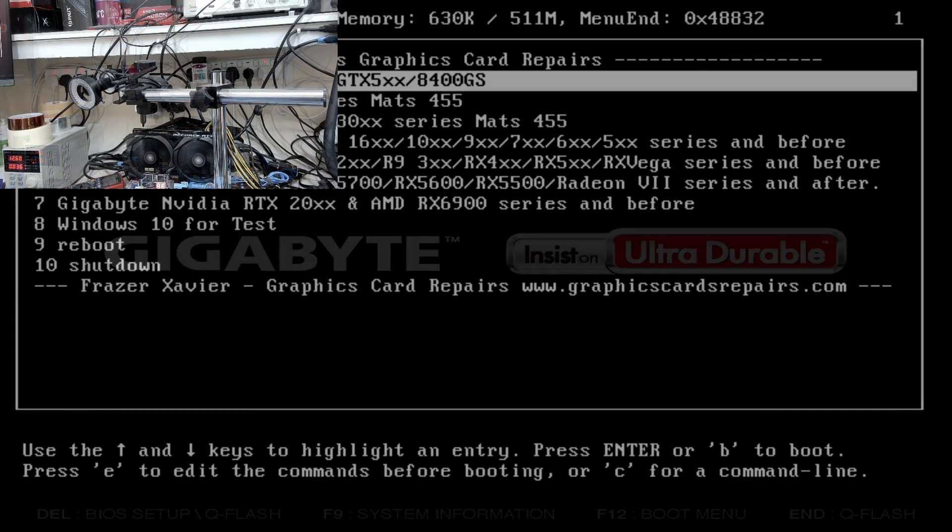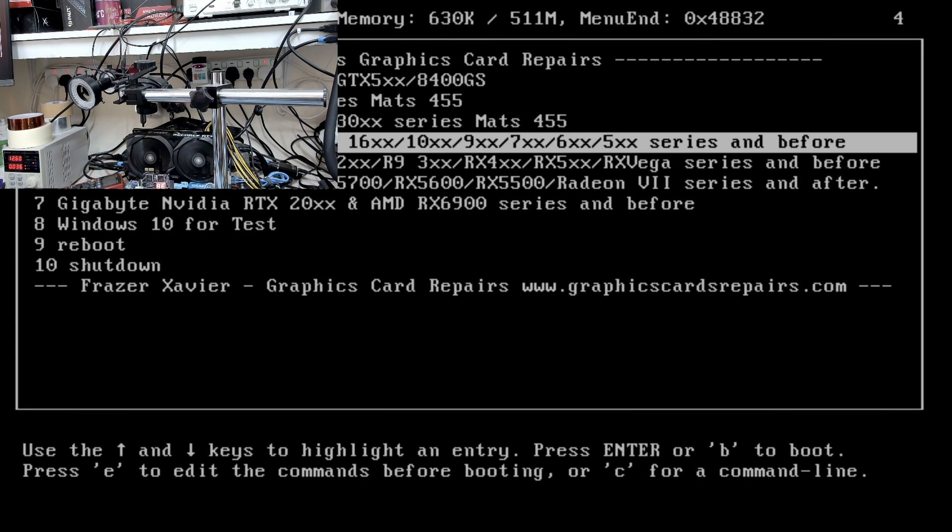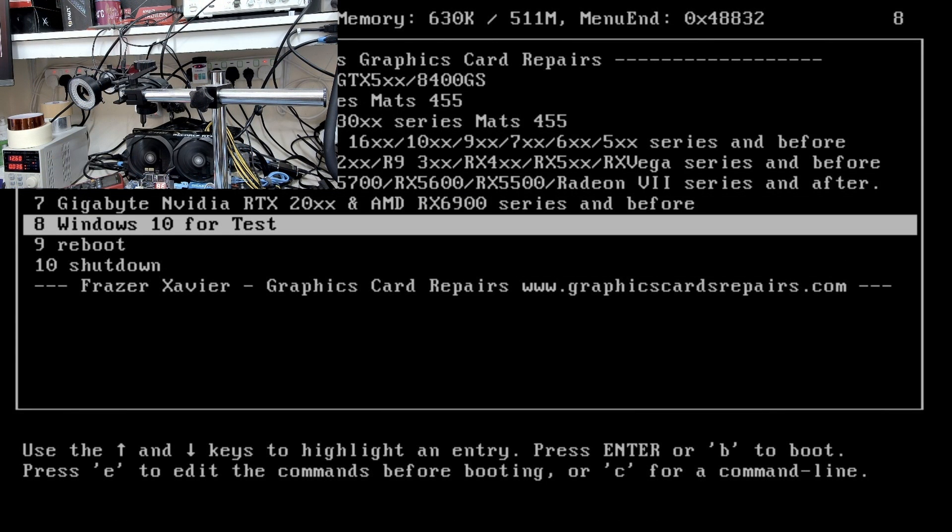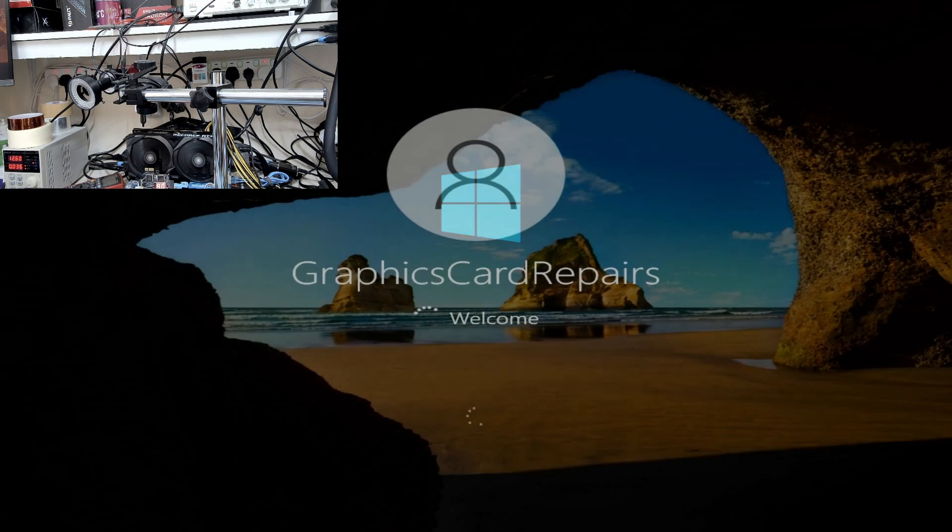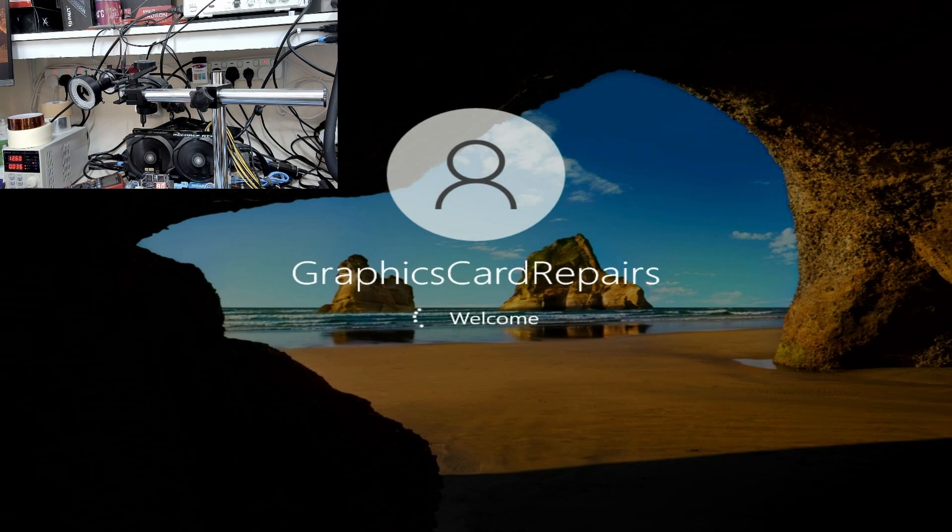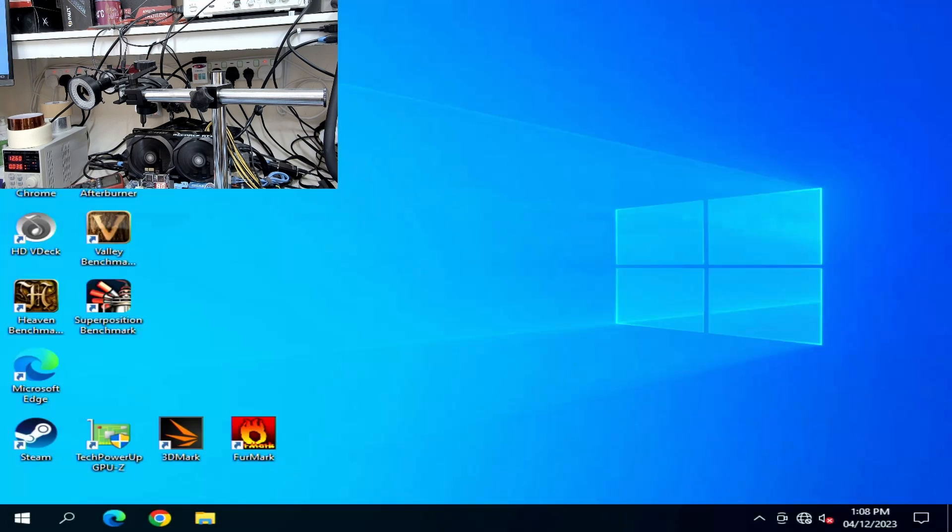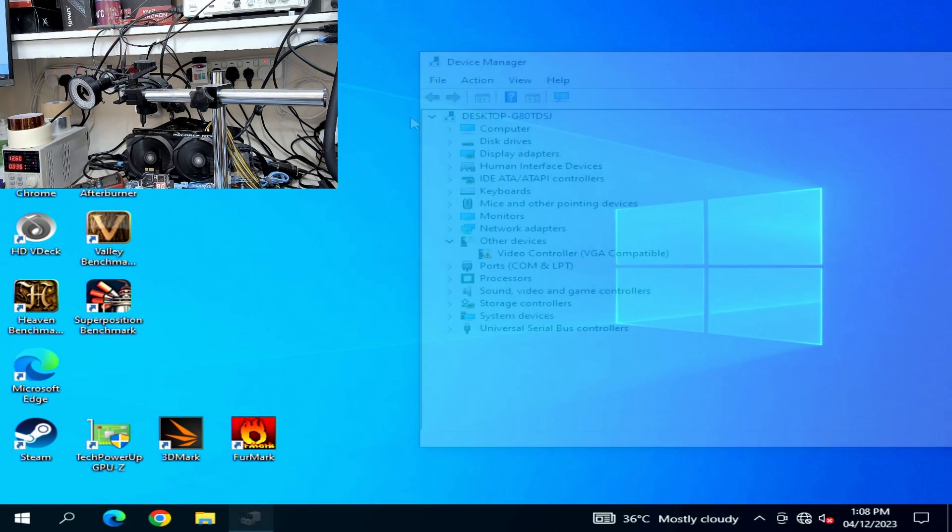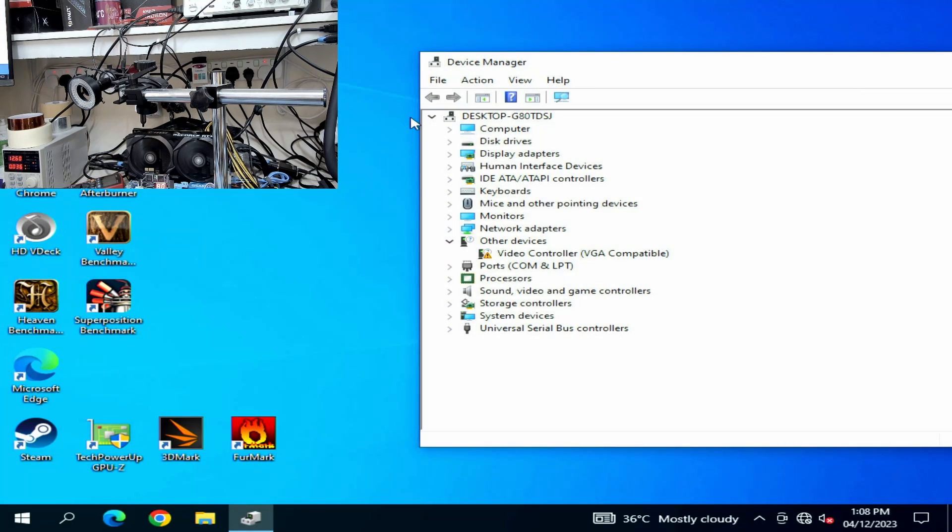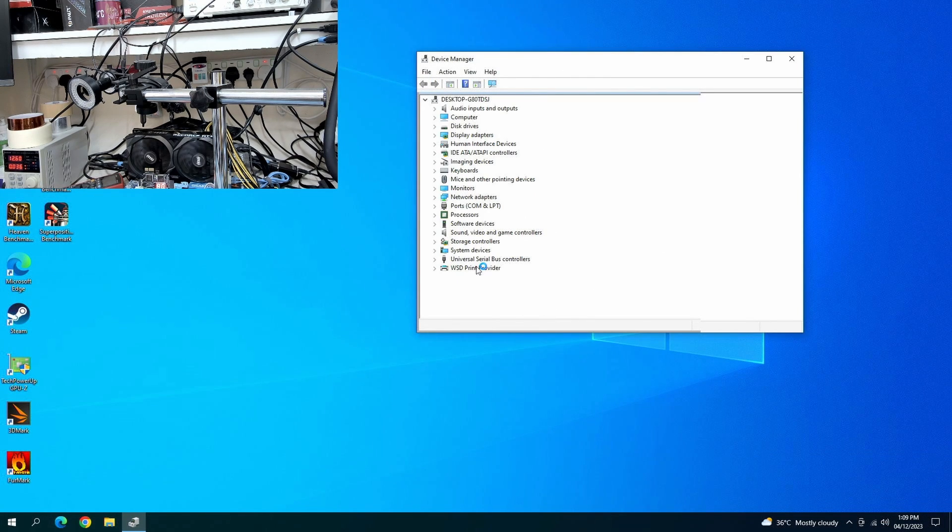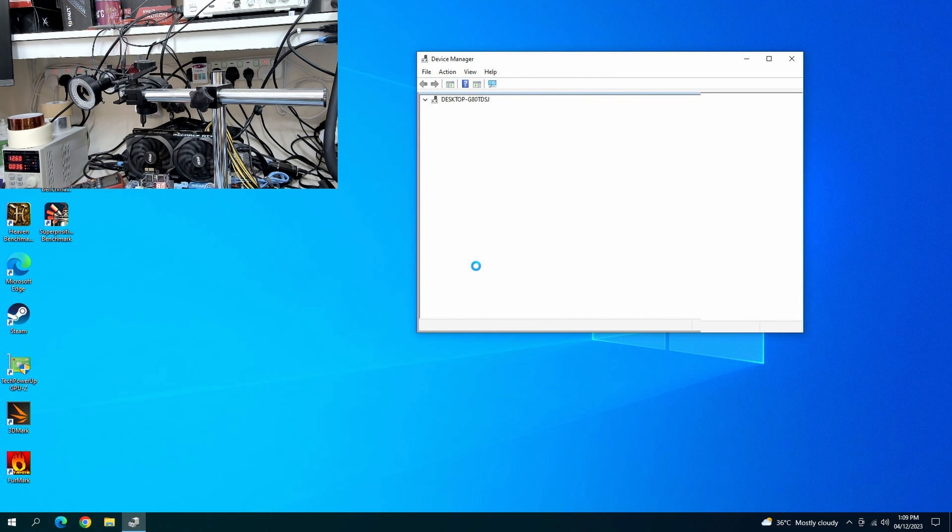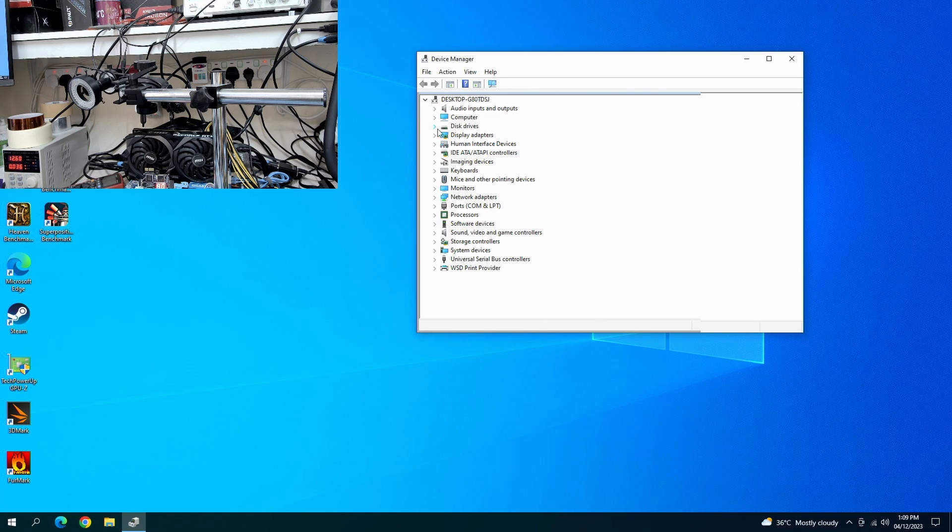Let's load into Windows. Windows is loading, we'll wait for the drivers to install. And there you go, the drivers have installed.